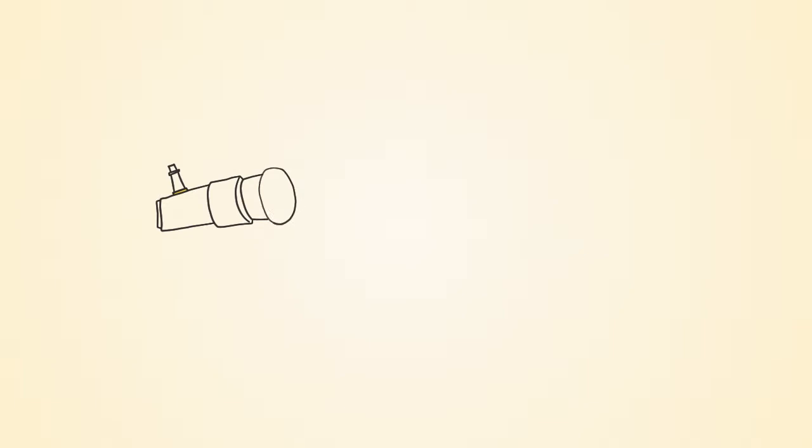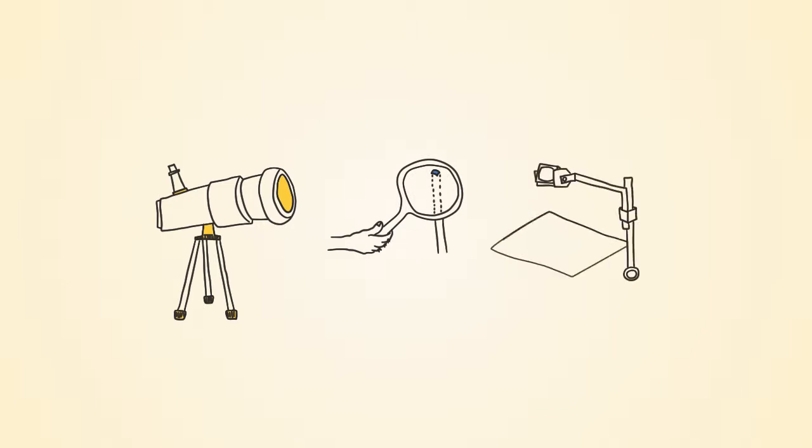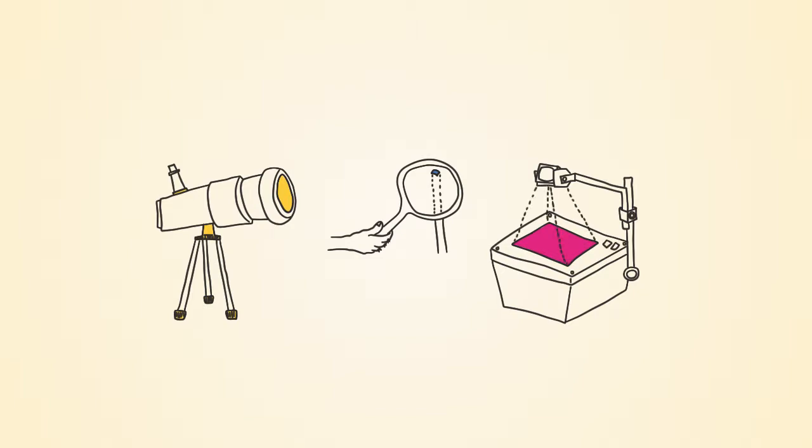Here are a few examples of convex lenses being used. Telescopes magnify images using convex lenses, while emergency magnifying lenses focus light in order to start fires. Overhead projectors flip and magnify the images.